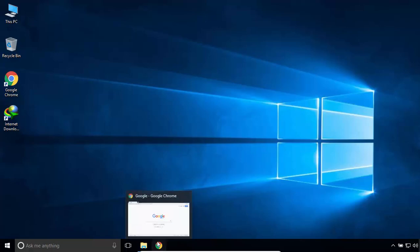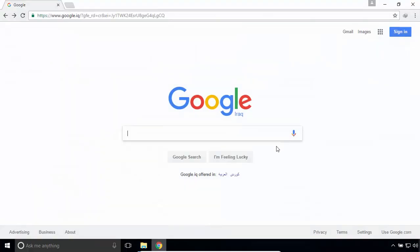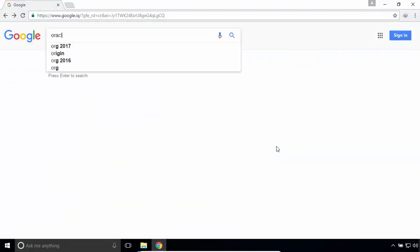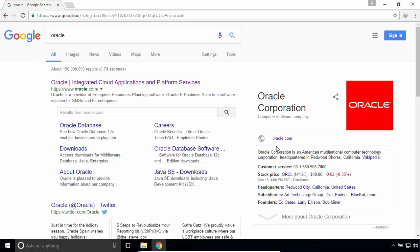Open your internet browser, search for Oracle, and navigate to oracle.com.